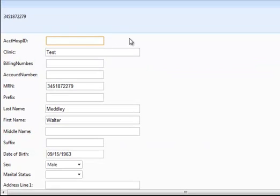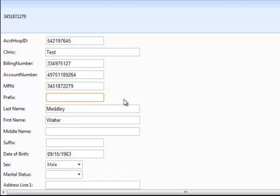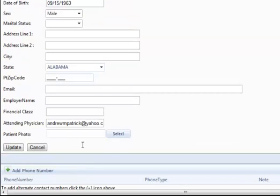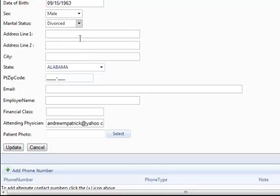Enter the fields: Account Hospital ID, Billing Number, Account Number, Prefix, Middle Name, Suffix, Patient's marital status, and the address.